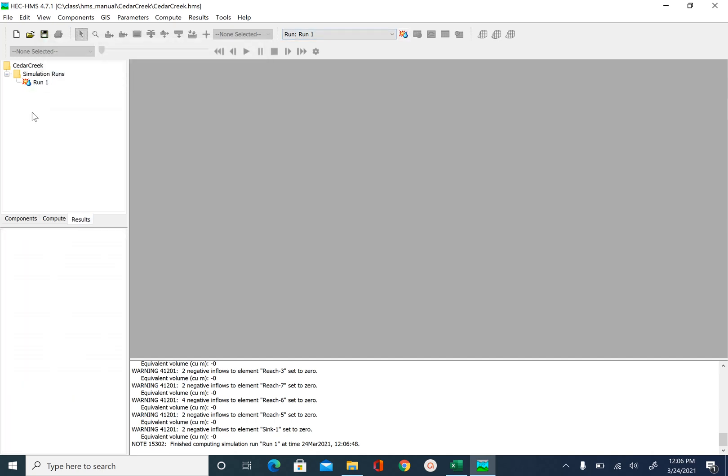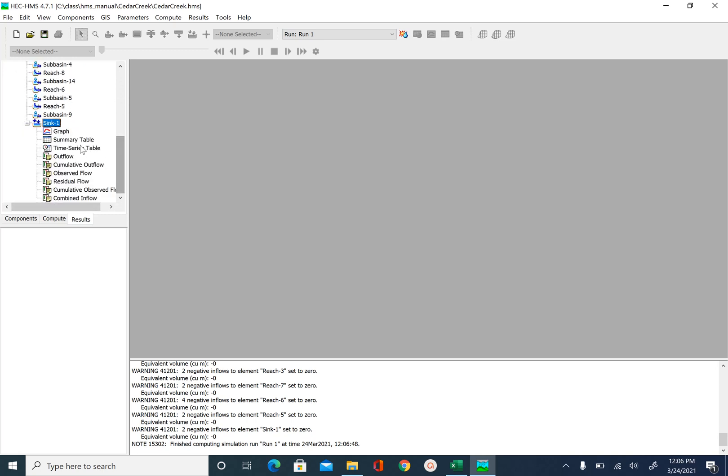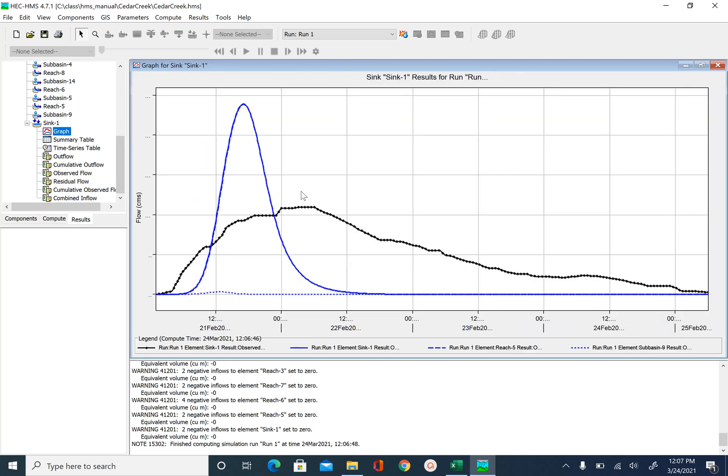Close and then you will go to sync, which is the outlet and look at the graph. So you can see that the blue line is the model output and the black dots that you see here is the observed hydrograph.